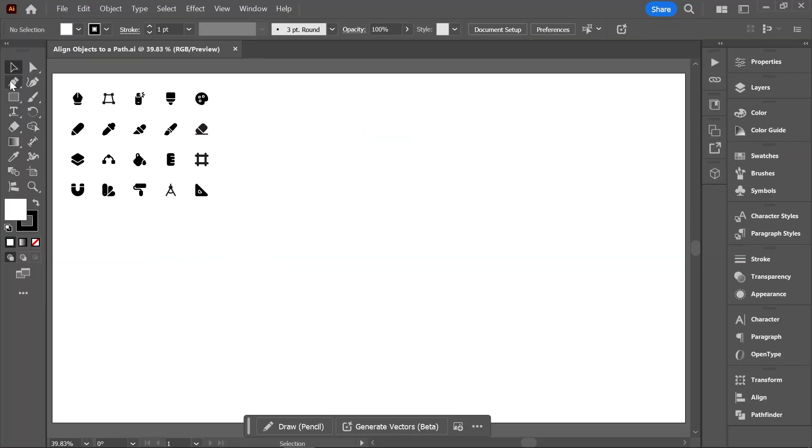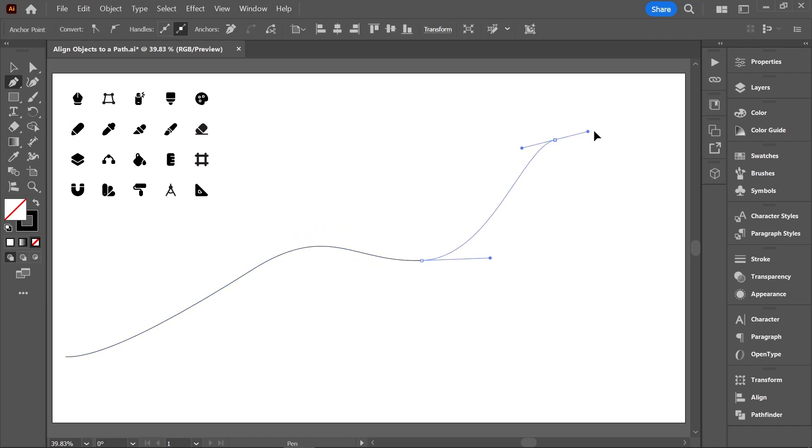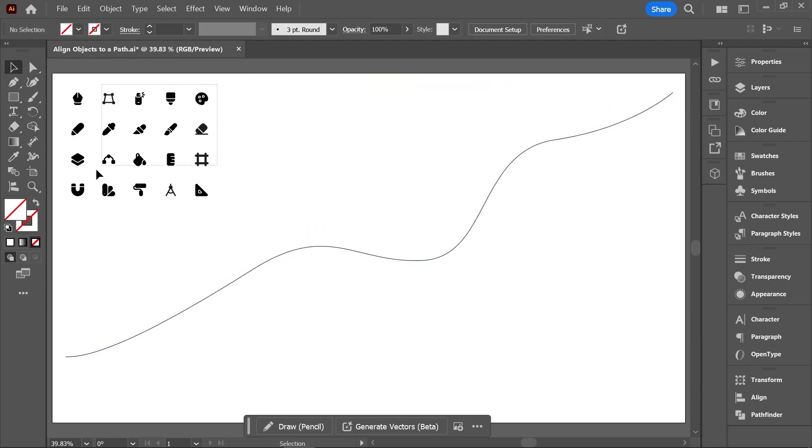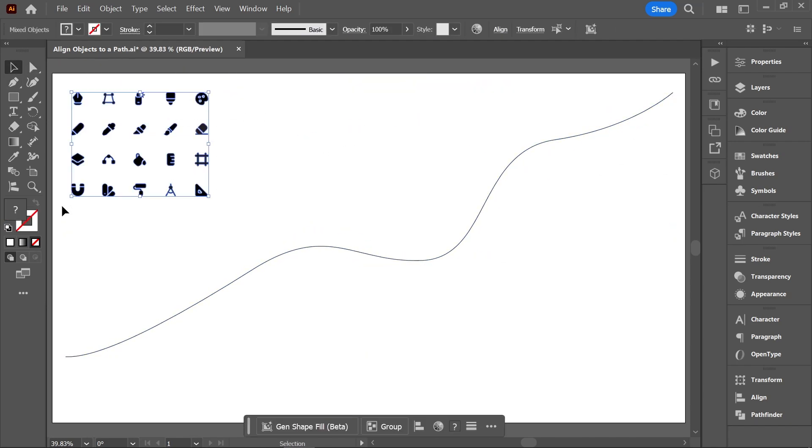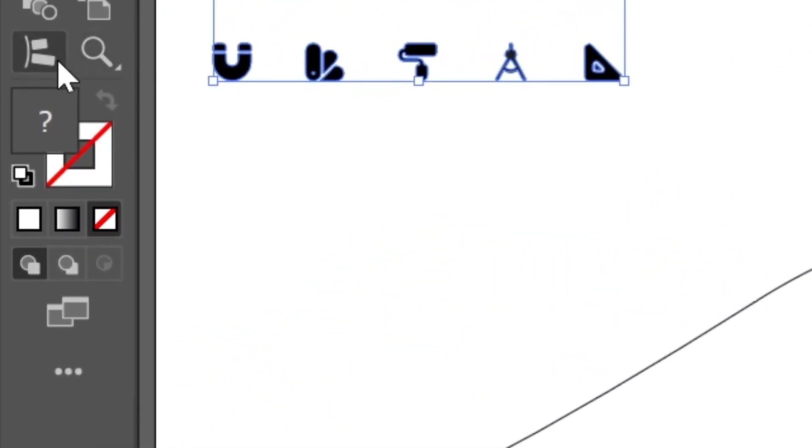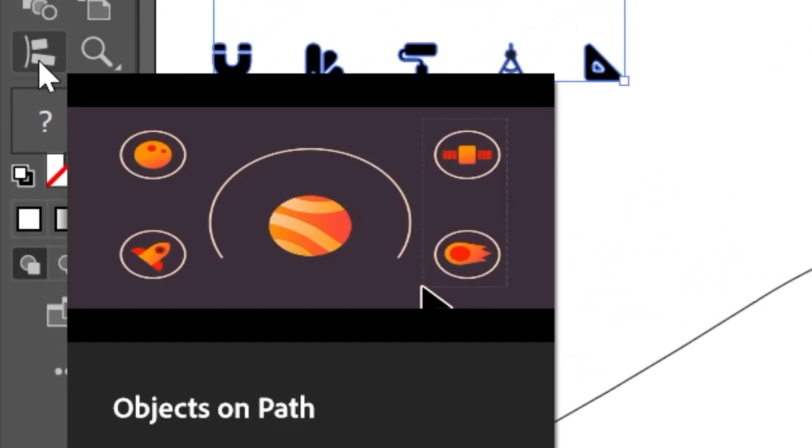With the Pen tool, let's create a curved path. Then with the Selection tool, select all the objects you want to attach to this path and activate the new Objects on Path tool.